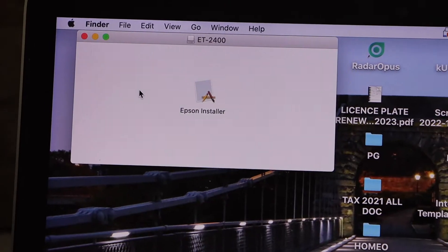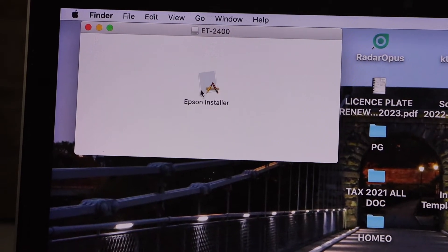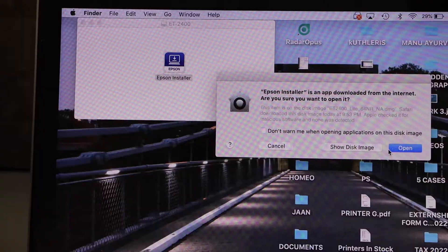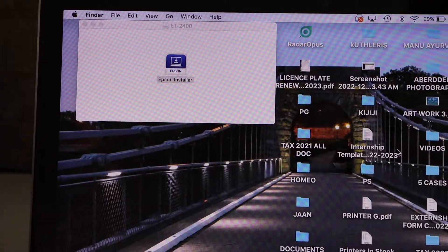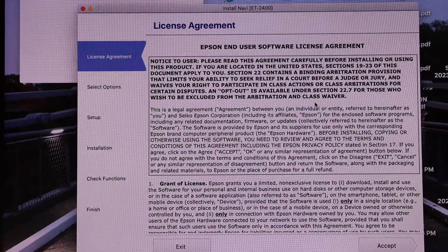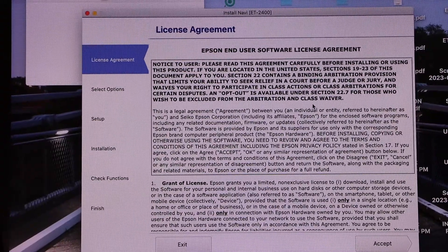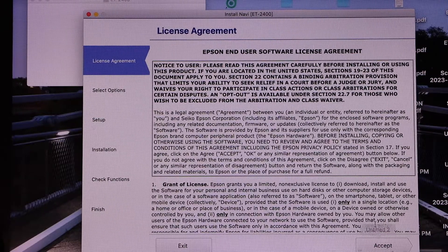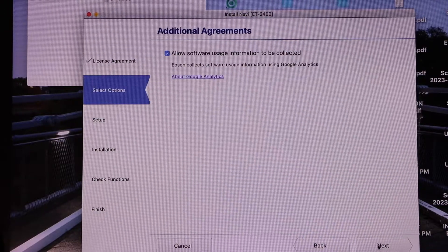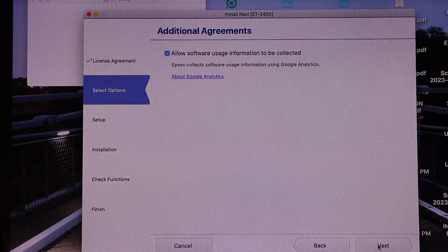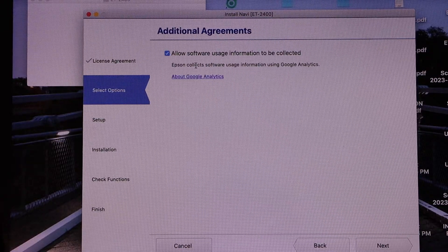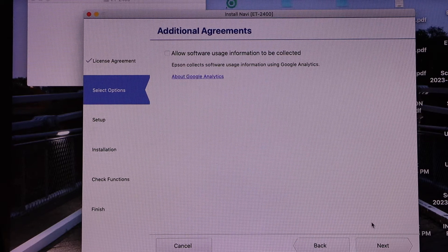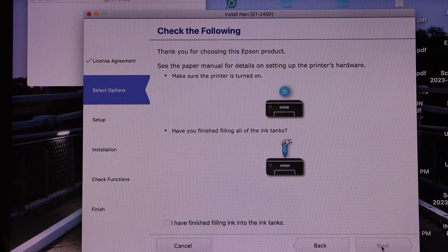And now double click on the installer to open. So once you open the file it will start the download process. Accept all terms and conditions. If you want you can disable the optional features.